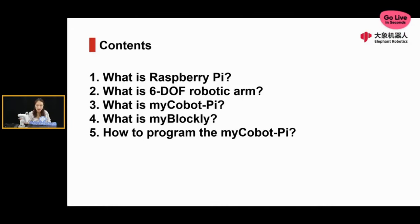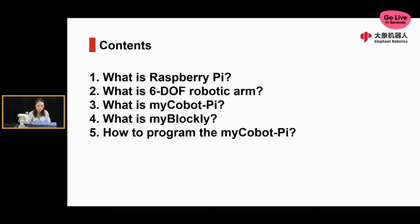If you are curious about how to use a robotic arm in the easiest way, I'll introduce the fourth section, which is myBlockly, and in the end I will show you how to use myBlockly to control this robotic arm. If you have any questions during the introduction, just leave a message and I will answer your questions after the slides. Let's begin now.